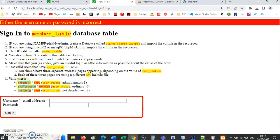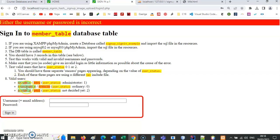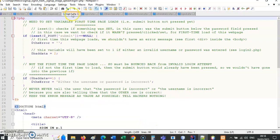I'd encourage you to try logging in with these three different users, and also log in with your own user that you successfully signed up with — hopefully with a photograph earlier. You'll see that when these three users successfully sign in, we go to a separate page. So how does all this code work? Let's look at login1.php.